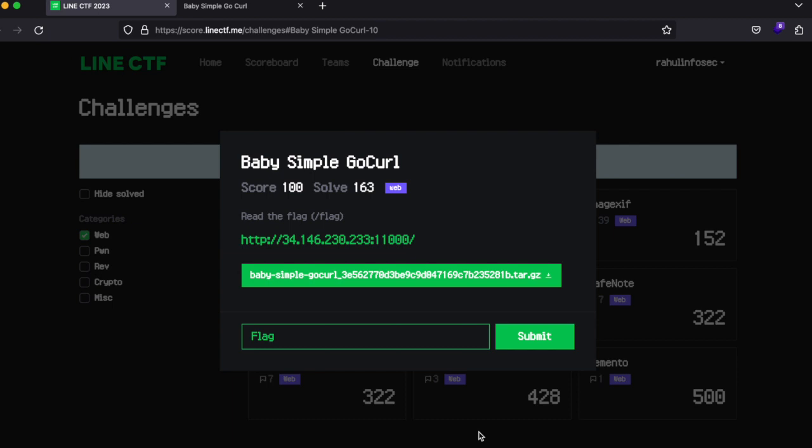Hey, what is up everybody? My name is Rahul and in this video we'll be looking at a challenge from the web category. It's called Baby Simple Go Curl from the Line Capture the Flag competition. Line CTF was live yesterday, but the challenge is still available on the site so you can definitely try this out.